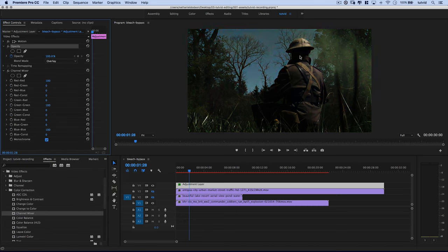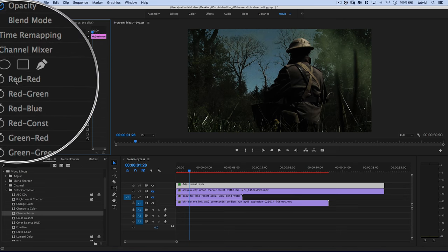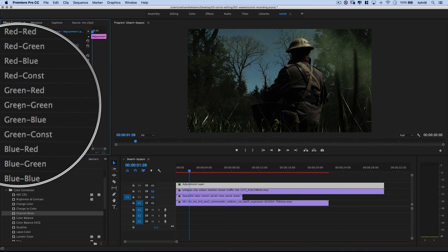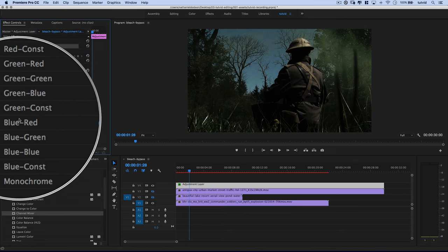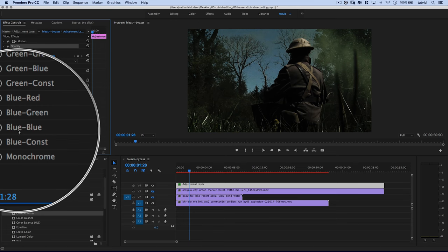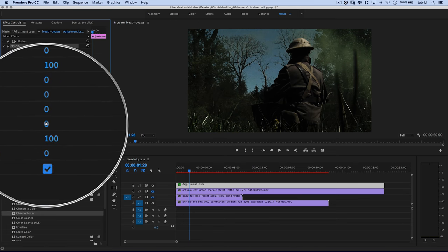And that's going to sort of begin to wash out some of the color. And at this point, to really control what this looks like, I'm going to begin sliding the red, green, and blue sliders. They're the ones that are set to 100 by default.